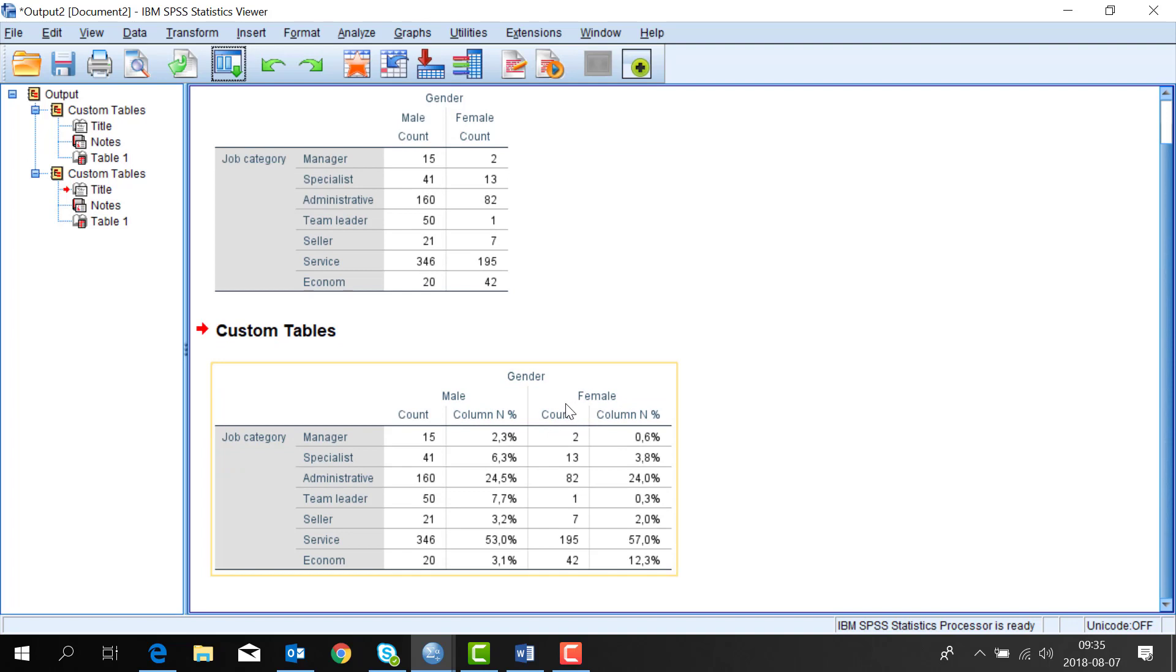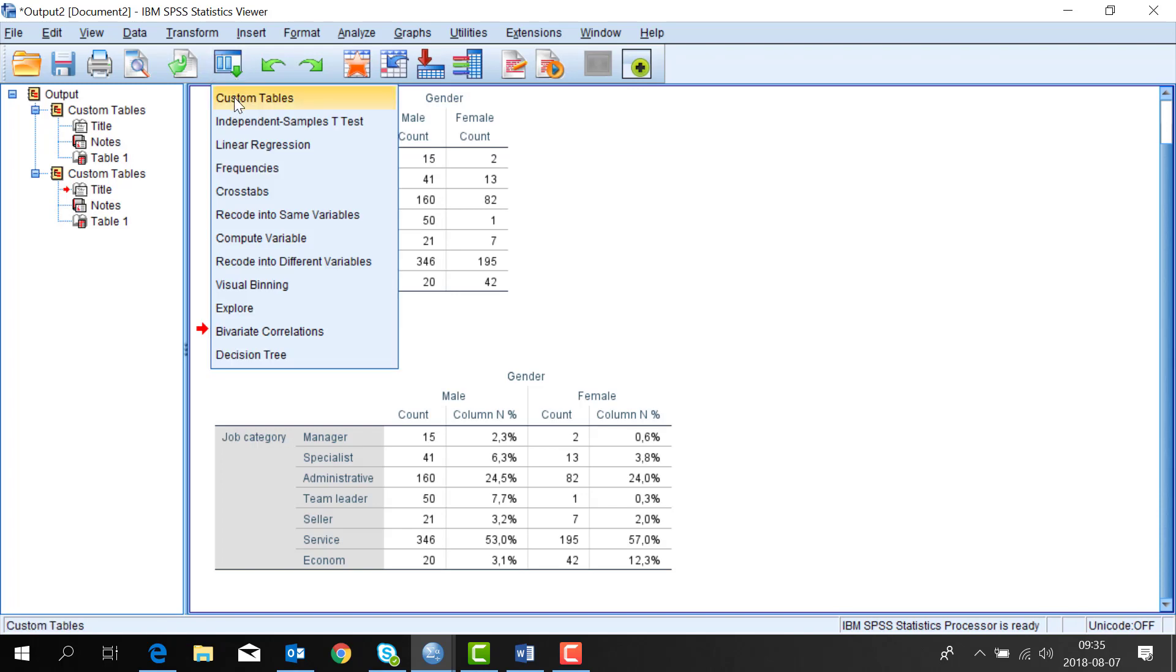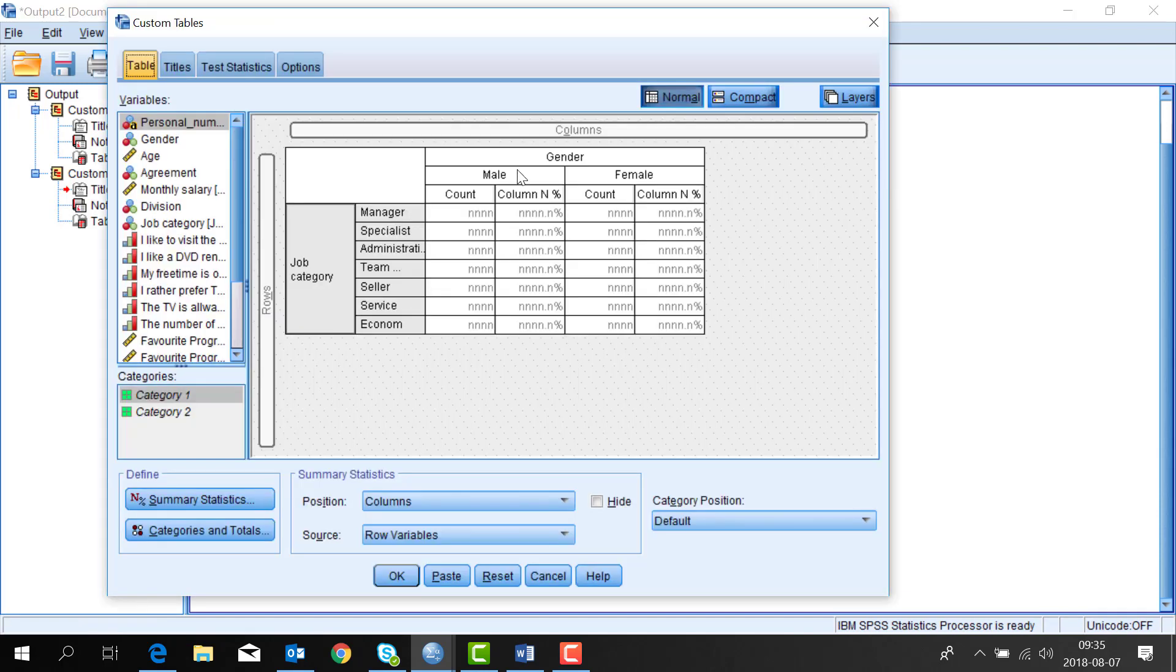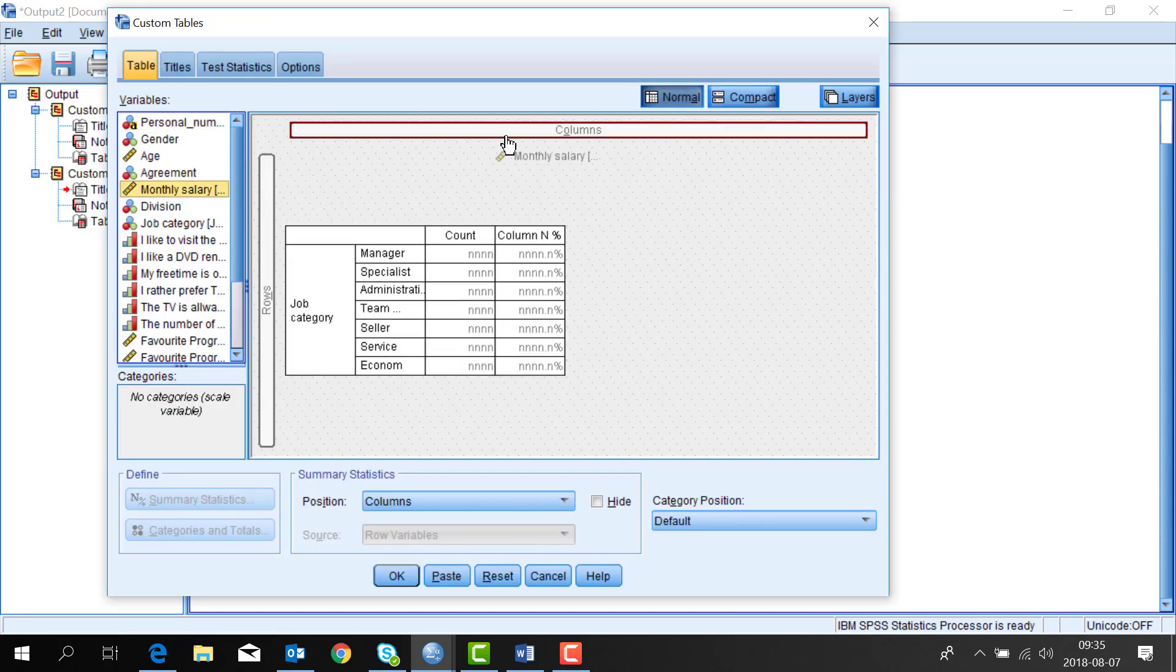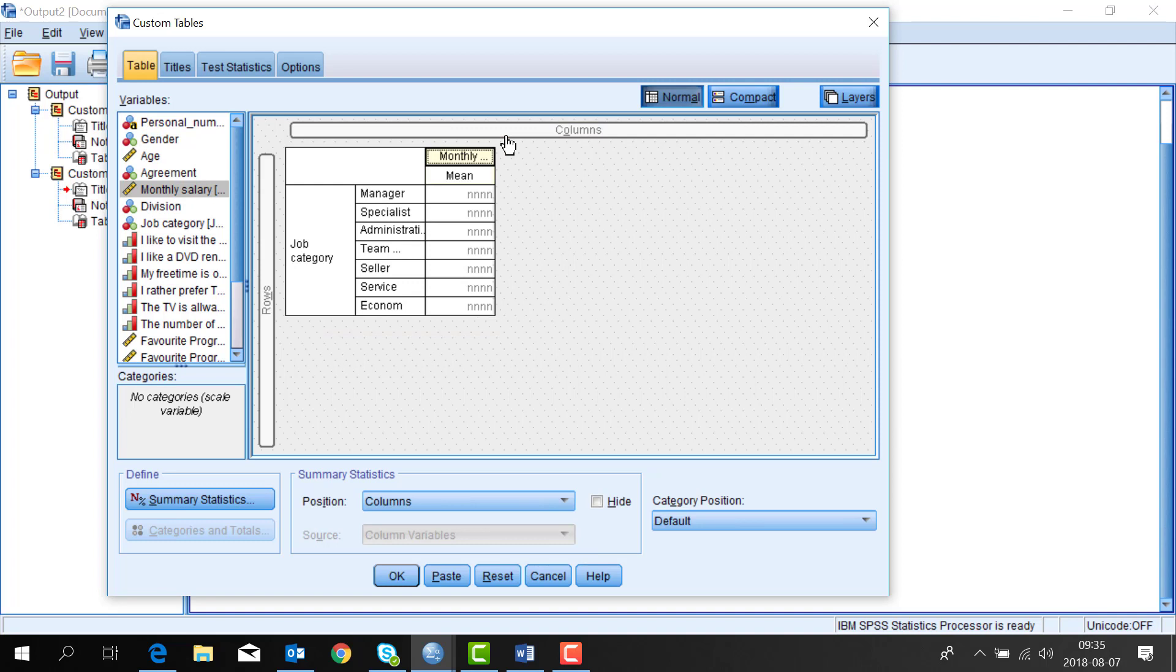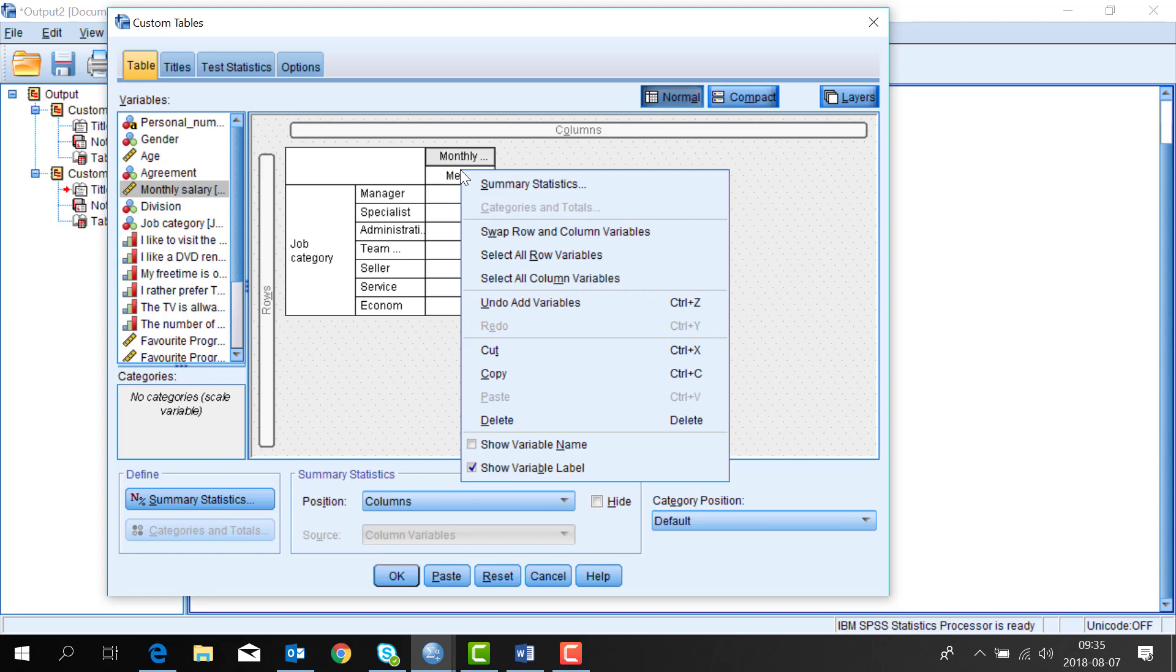If I want to see the relationship between job category and salary I just go back and replace the variable gender with salary. To do this go to the latest command again and then take away gender and select salary instead. And thanks to the ruler symbol SPSS understands to present mean values instead of percentages.